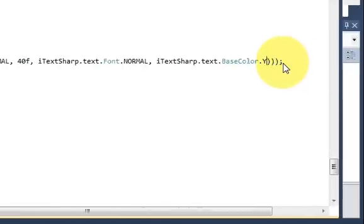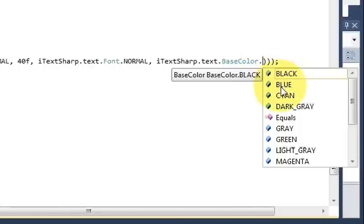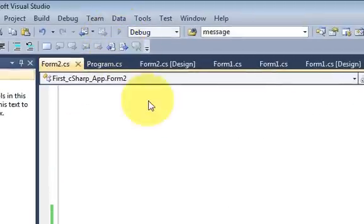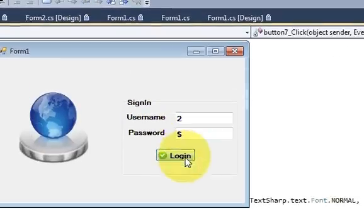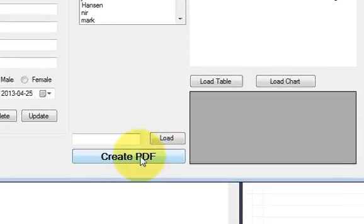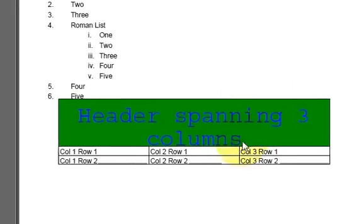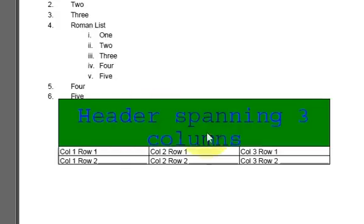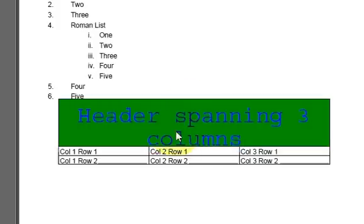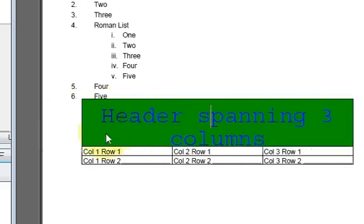I'll also quickly change the font size and font color to blue. Running the program and clicking Create PDF, the background color of the title cell is now green, the title font is larger, and the font color is also changed. In this way you can play with the table to get it looking the way you want.